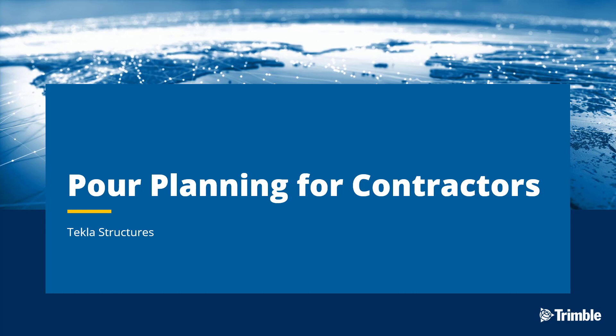Tekla Structures pour technology is unique. It allows users to make the most out of a construction model before or during work execution. So let's go ahead and take a look at how this feature can work for you.